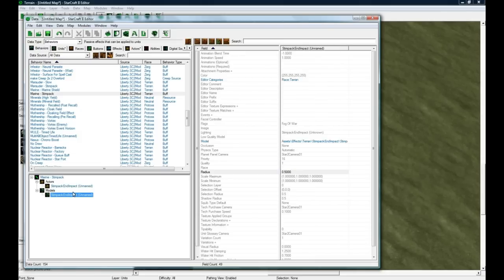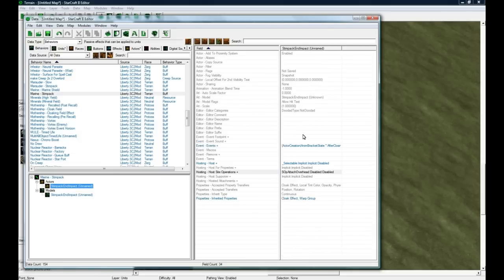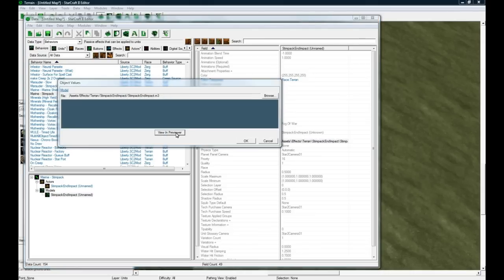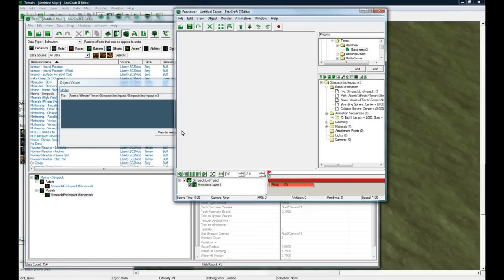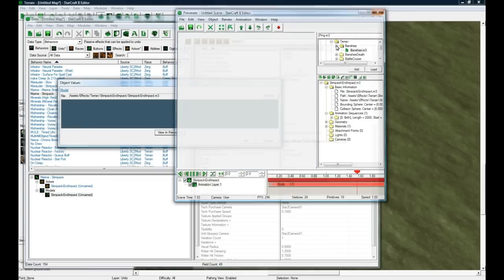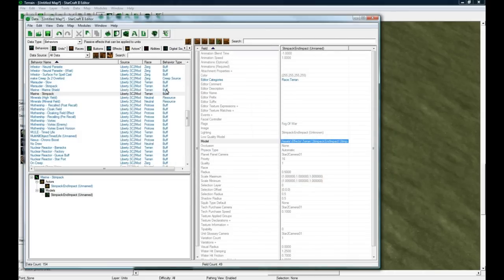You can see the model for this actor is Stimpact and Impact, which is right here. You can see it actually has this little thing - we gotta go in the preview - it has this little thing which everybody remembers from in game.